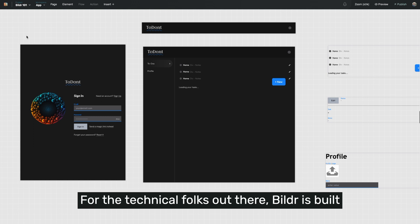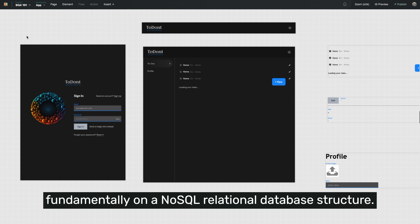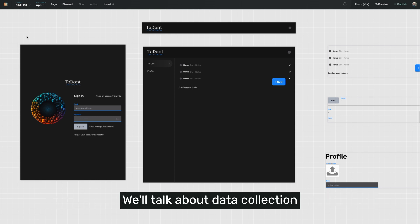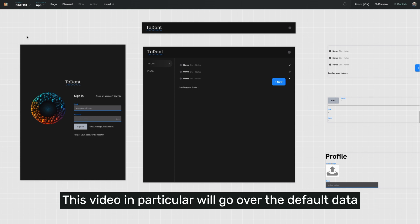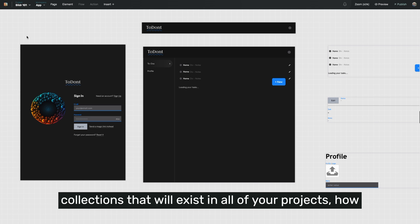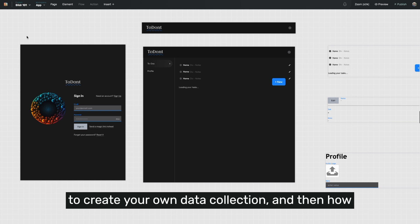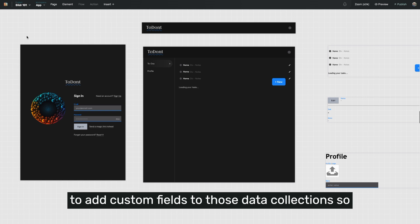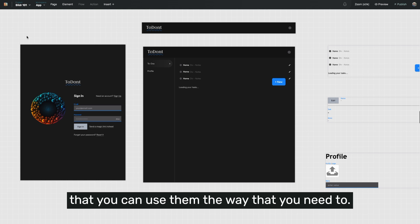For the technical folks out there, Builder is built fundamentally on a NoSQL relational database structure. We'll talk about data collection relationships in another video. This video in particular will go over the default data collections that will exist in all of your projects, how to create your own data collection, and then how to add custom fields to those data collections so that you can use them the way that you need to.